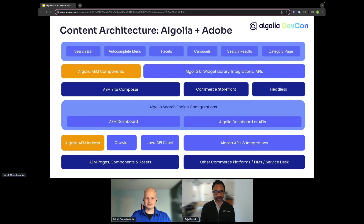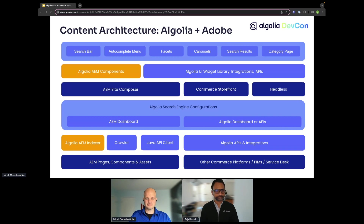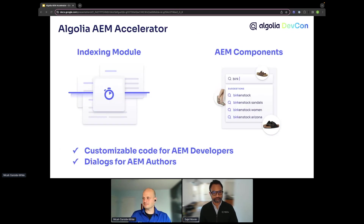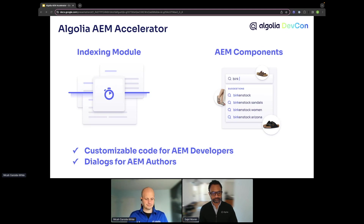These are the AEM integrations we will focus on today. This is what we call the AEM accelerator, which comes with an indexing module, AEM display components, and a CIF — commerce integration framework — module to help with any commerce implementations.